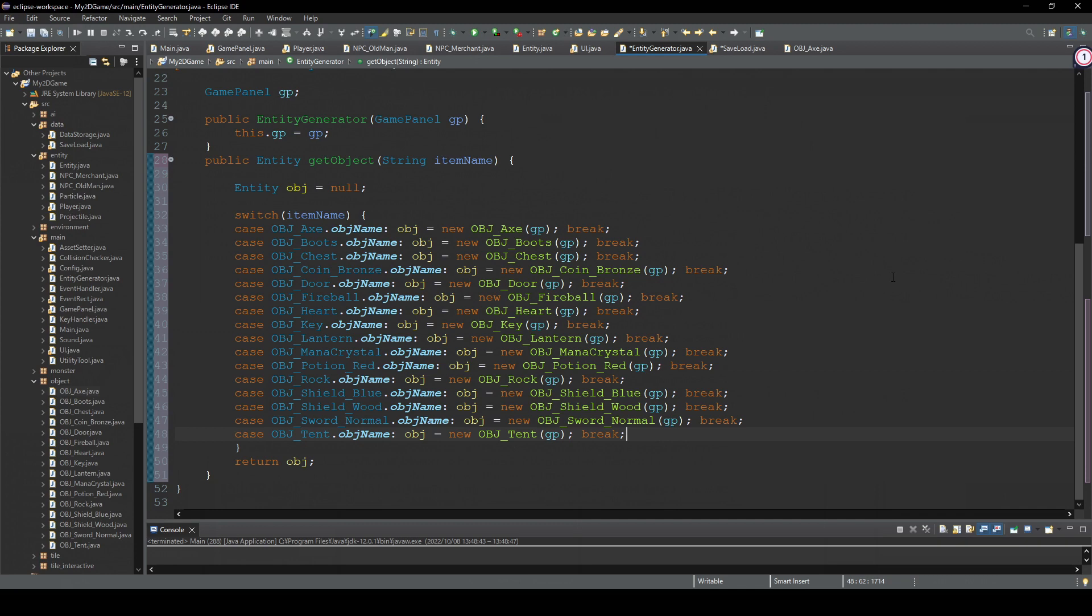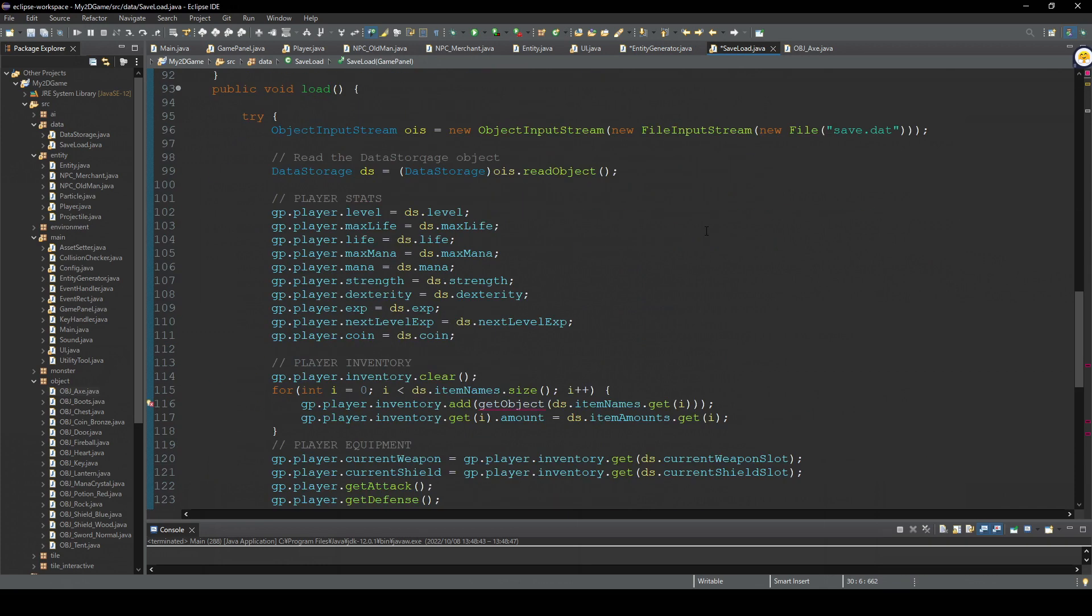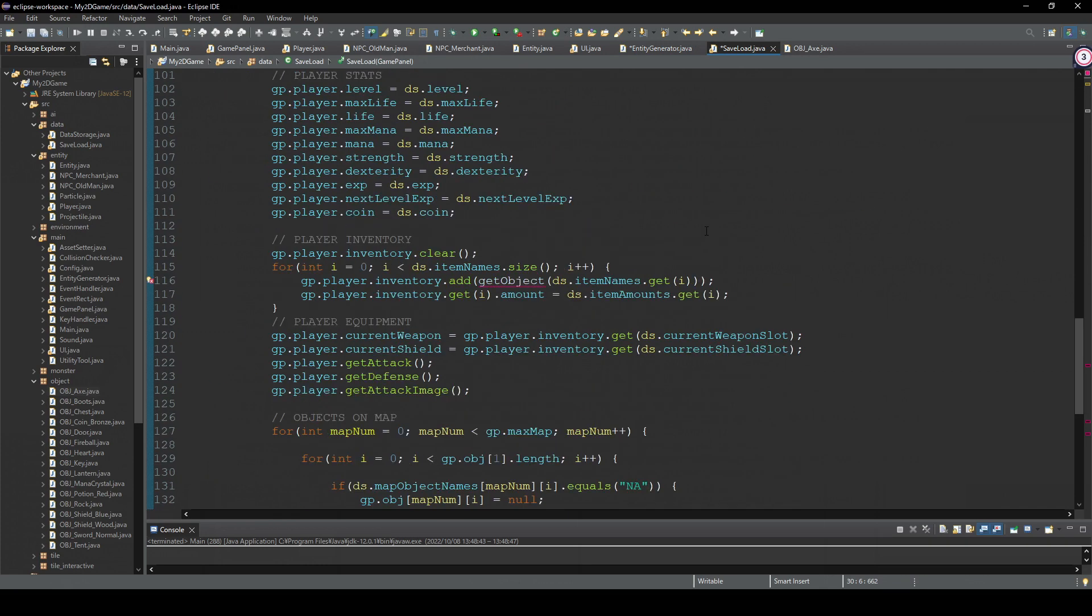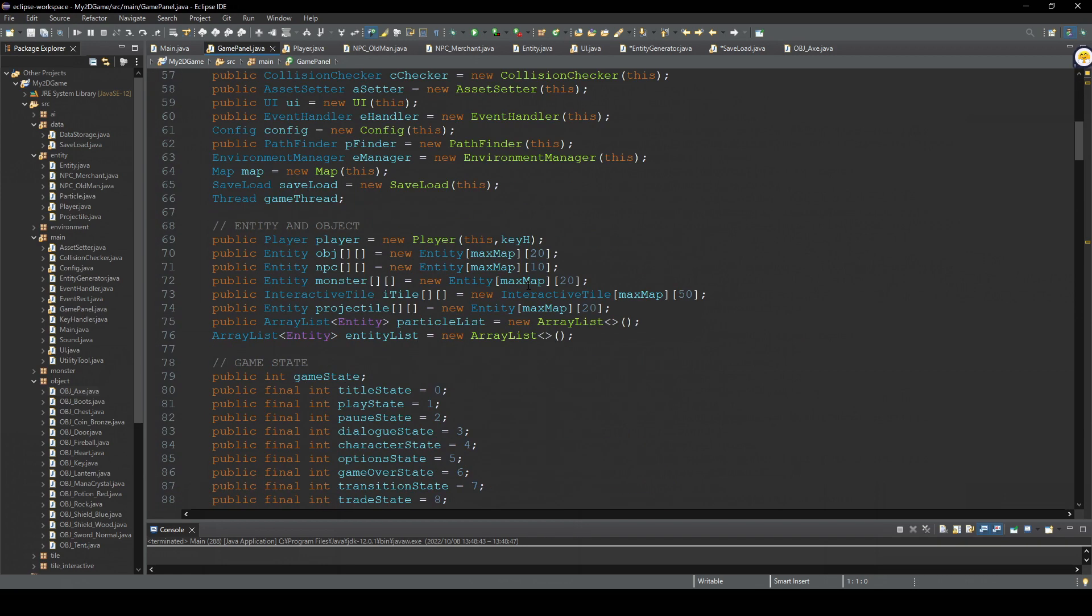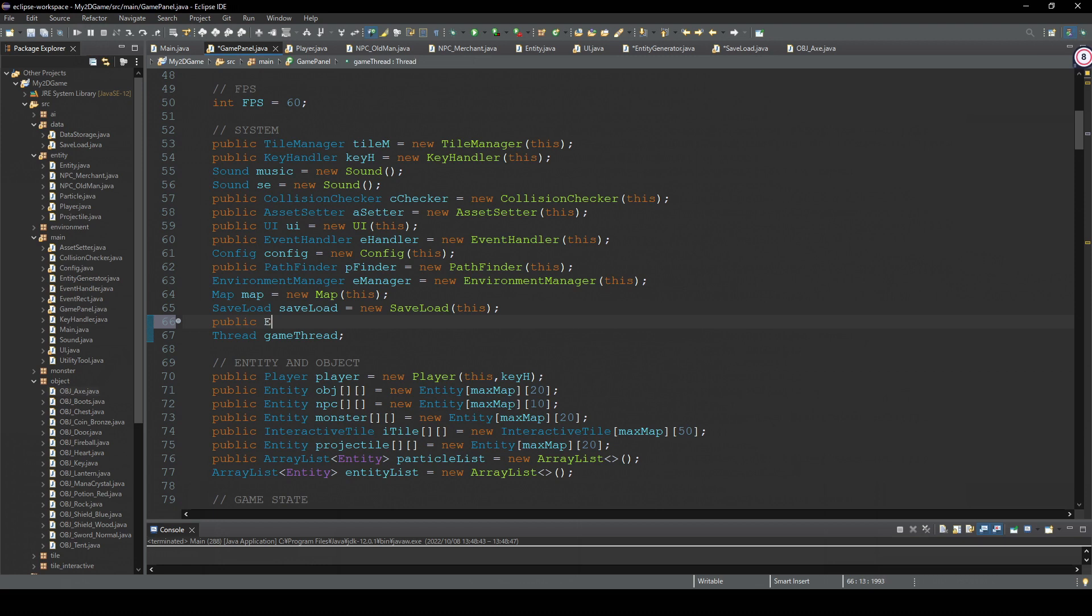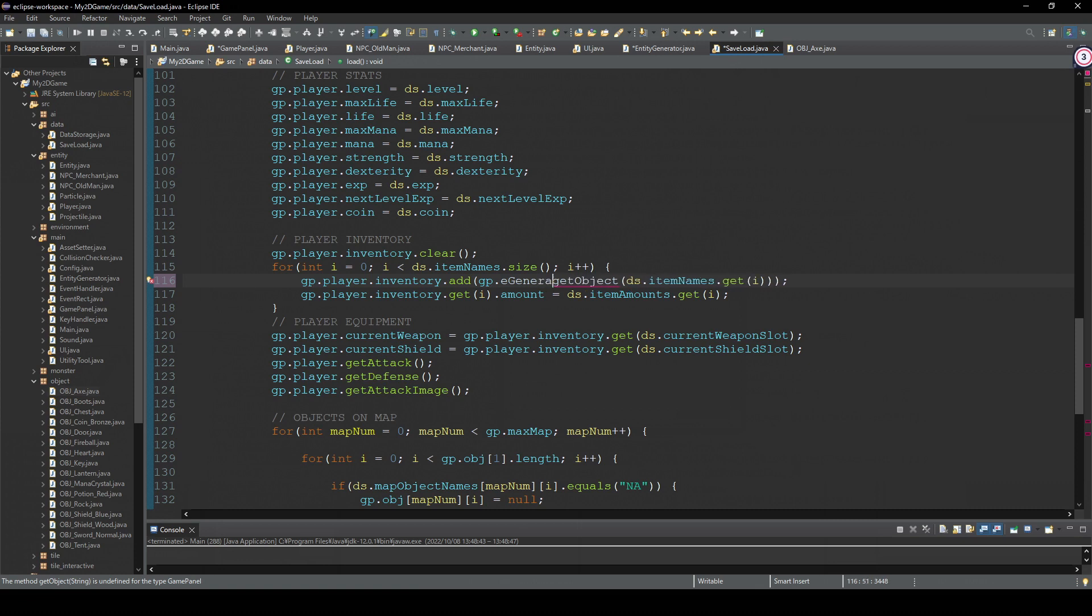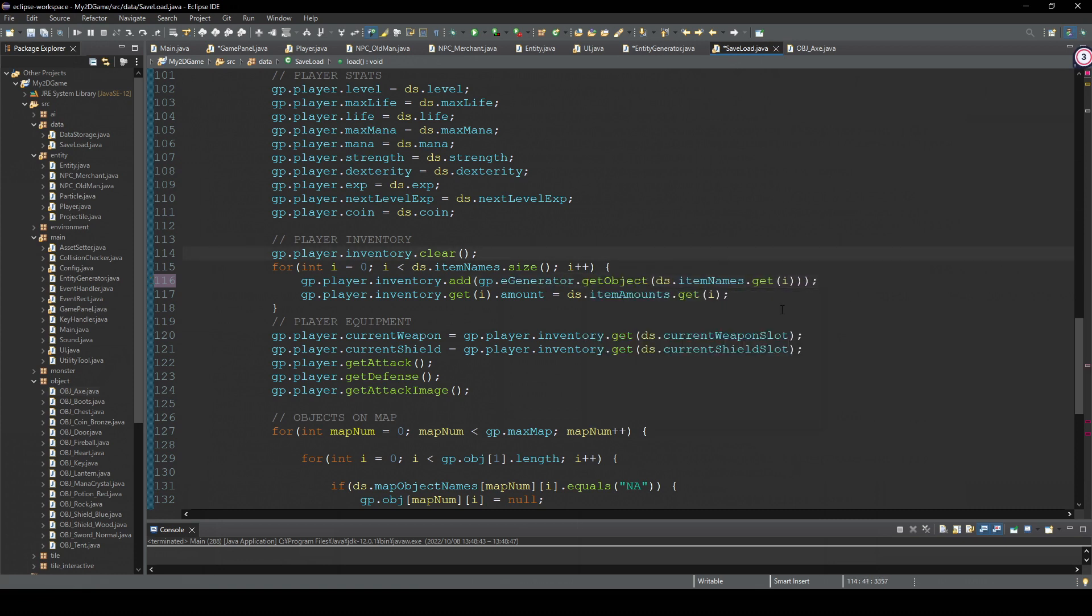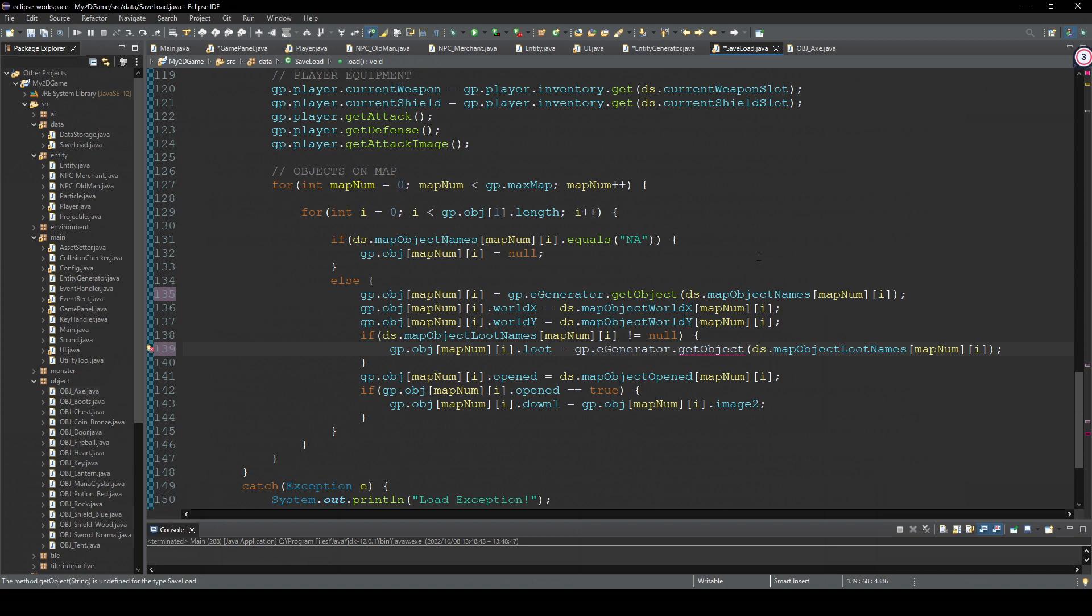Back to SaveLoad class. We are getting some errors because this class doesn't have this getObject method anymore. So first go to this GamePanel and initialize the class. Okay, so we're gonna add this to this one and this one too. Okay, yeah, let's check this loading system.